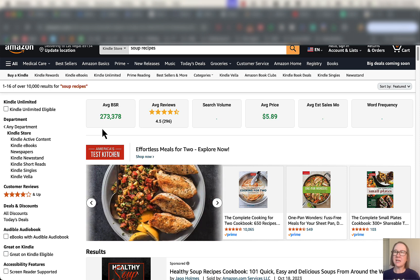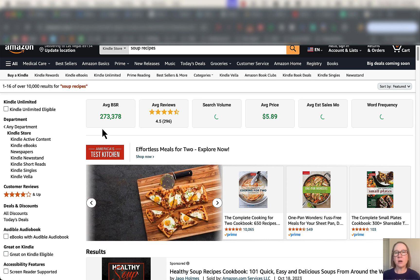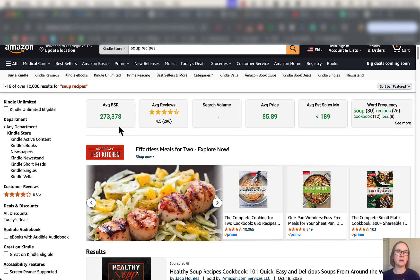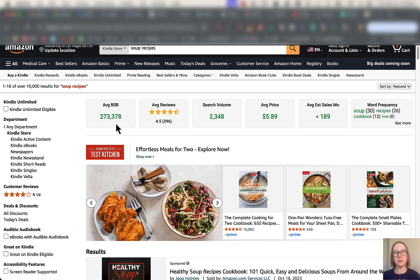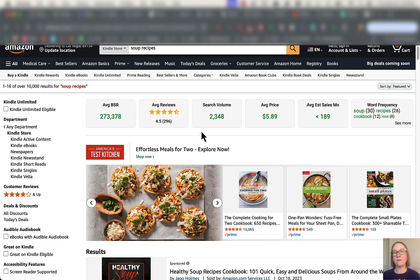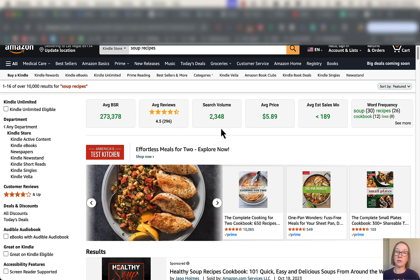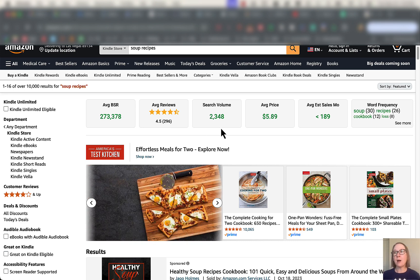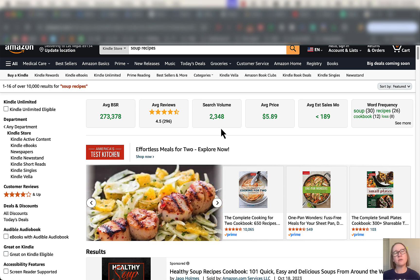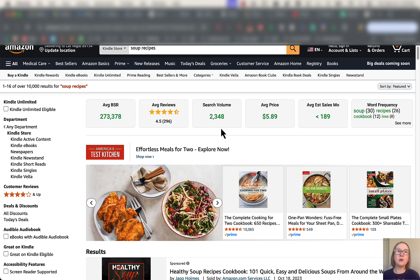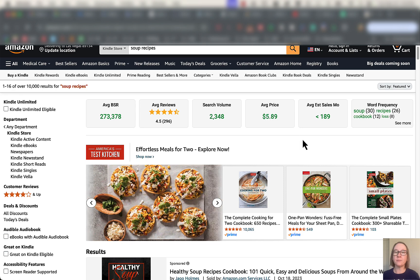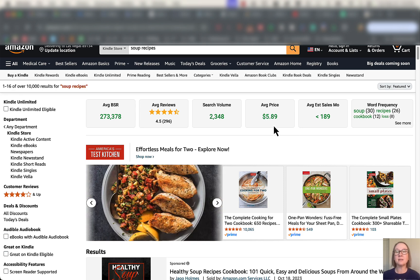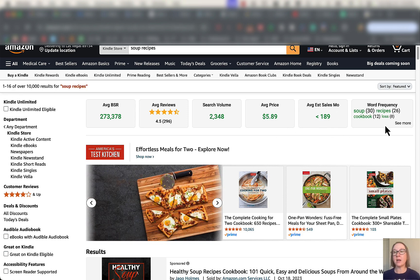It usually takes a little while to populate. So we can see the average BSR for this search is 273,000 and change. Average review 4.5, search volume for this particular keyword that I put in, something else really valuable for you. Not only when you're doing niche research for your KDP stuff, but what you're going to put in your title, what you're going to put in your description, things like that. Average price is going to be $5.89, average sales per month, and word frequency.